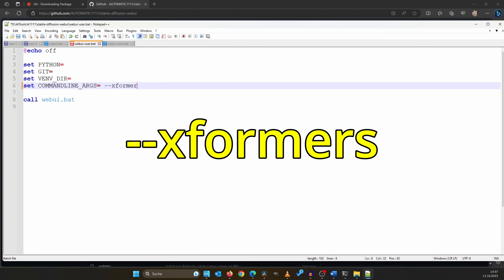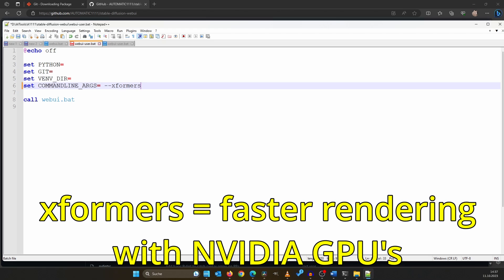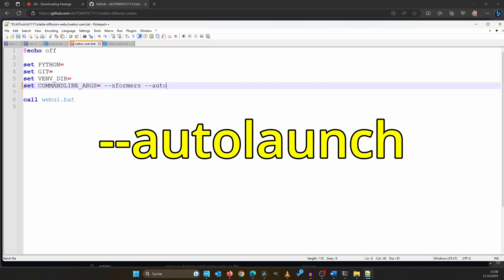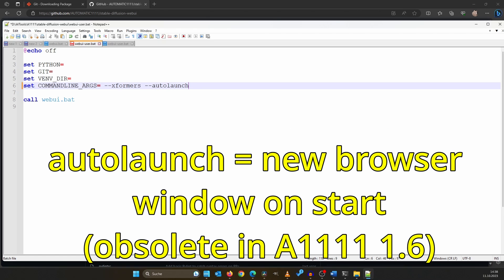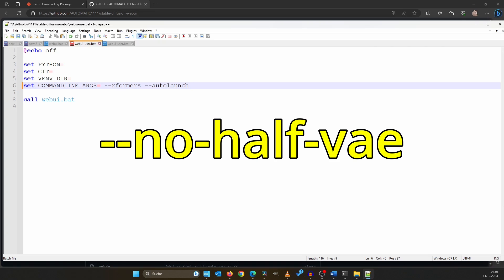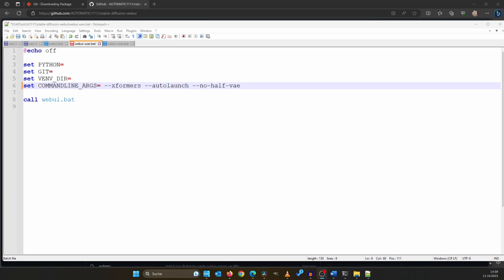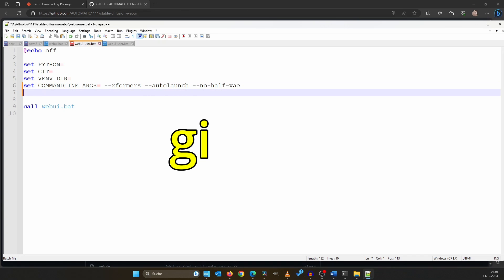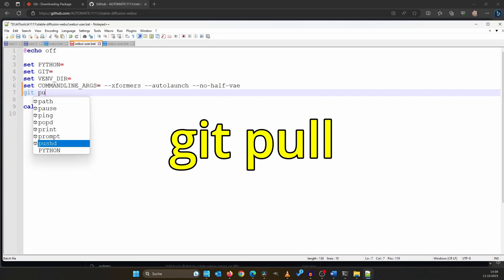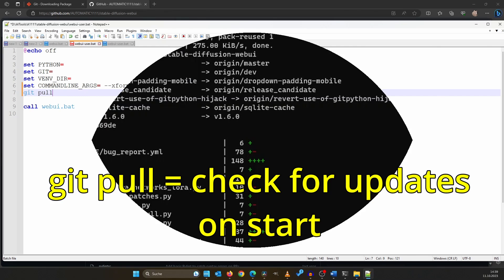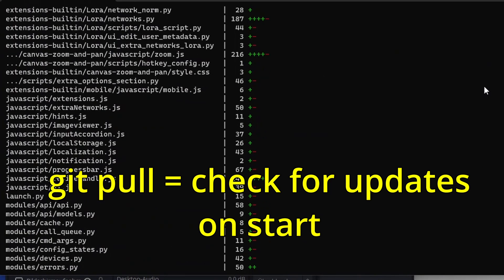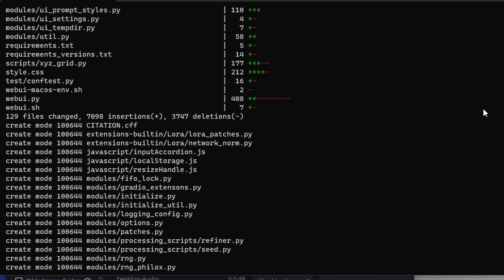--xformers accelerates our rendering process, if you own an NVIDIA GPU. --auto-launch opens a new browser window as soon as Automatic 1111 is loading. --no-half-vae is essential if you plan on using SDXL — if you forget to include this, it could lead to VRAM issues. Now in a new line write 'git pull'. This checks for updates each time you start Automatic 1111.